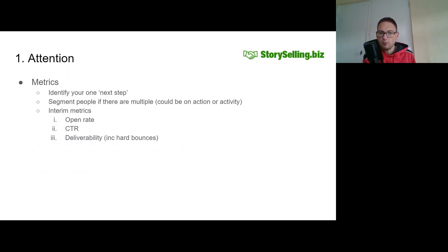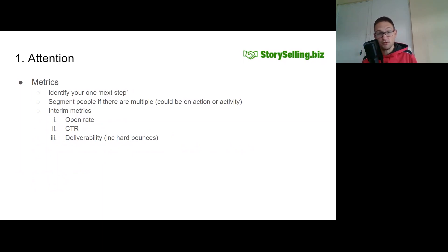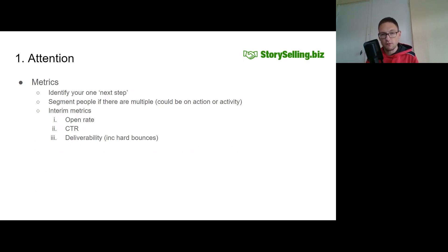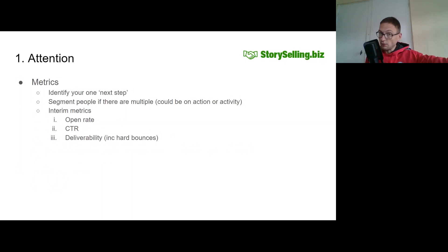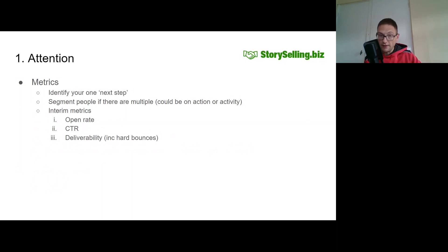If you do have multiple next steps — say option one is to book 30 minutes on your calendar and option two is to sign up for your training course — you might start to segment people as they go through the sequence. This could be based on action: perhaps you send an email upfront where you ask, which of these best describes you? Are you looking to do this yourself — click here — or are you looking for hands-on help? Depending on what they select, you can push them down one channel or the other.